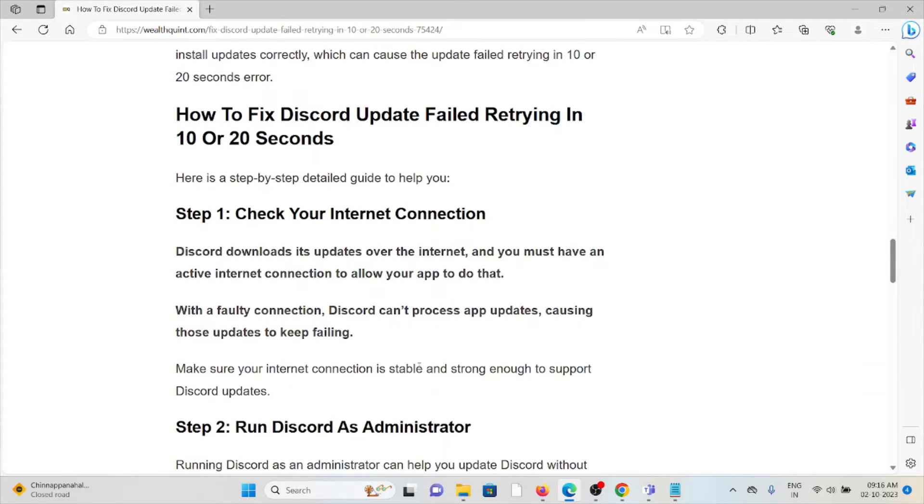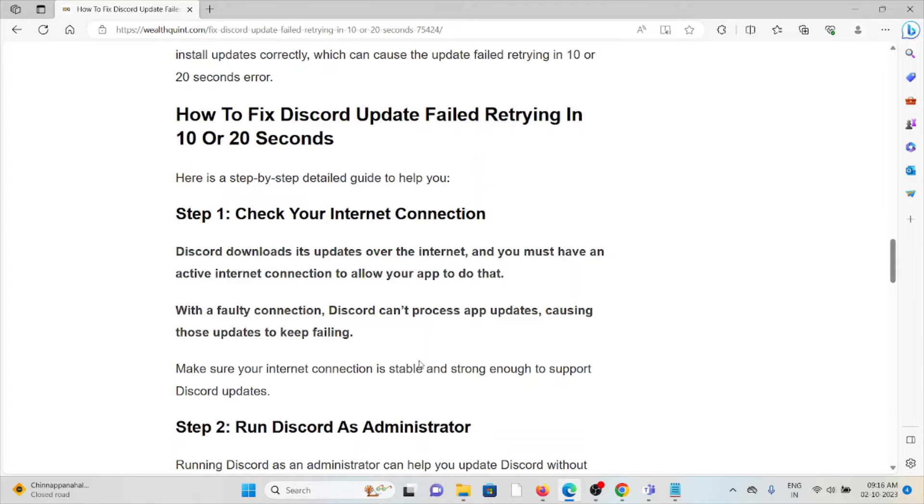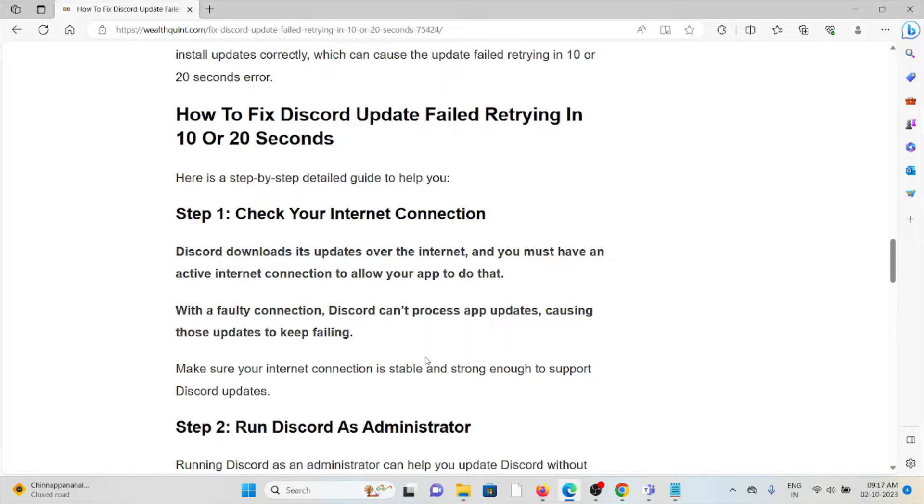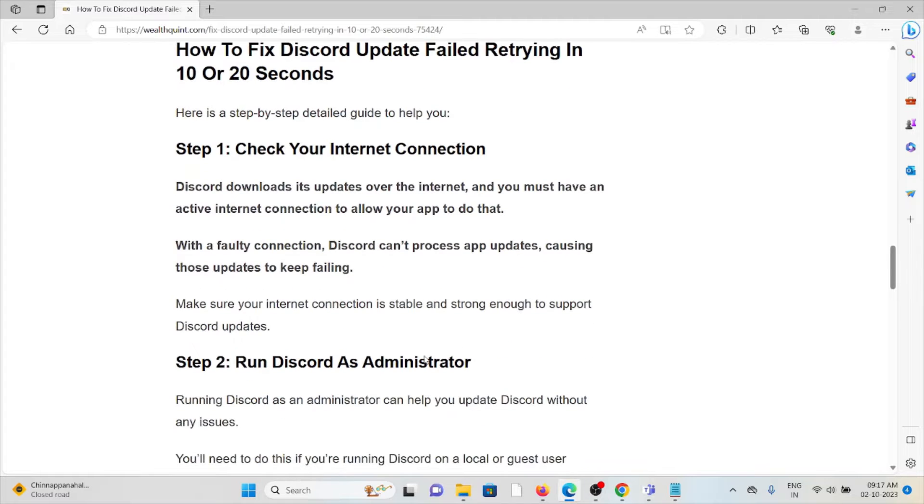The first step is check your internet connection. Discord downloads its updates from the internet and you must have an active internet connection to allow the app to do that. With a faulty connection, Discord can't process the app updates, causing those updates to keep failing. Make sure your internet connection is stable and strong to support the Discord updates.